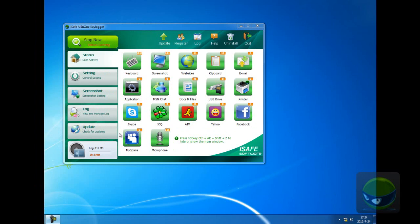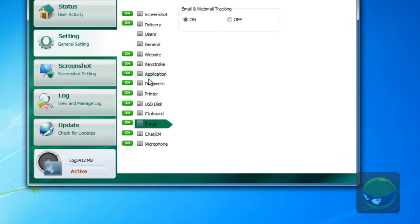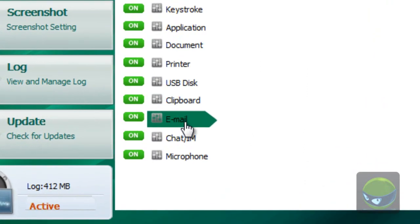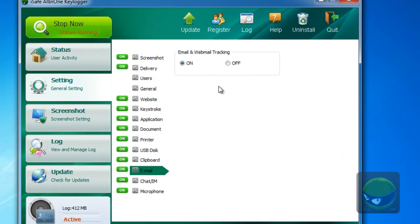The first step is to click setting and then find email. This is to ensure that you have turned on the feature of email or webmail tracking or monitoring.